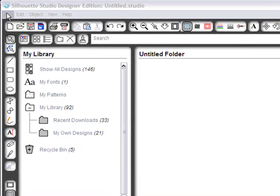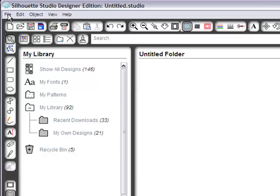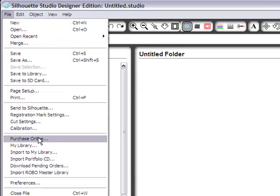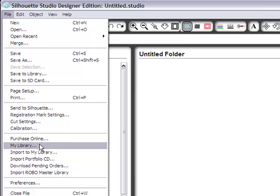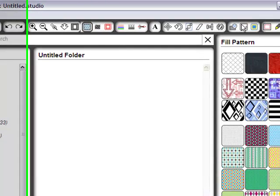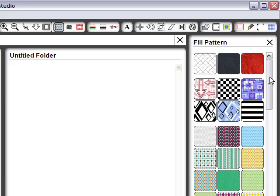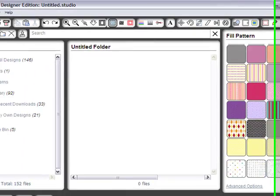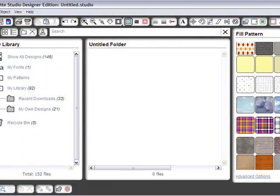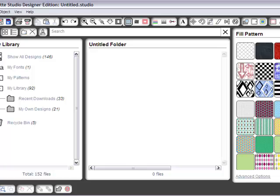First thing you want to do is select File and go to My Library, which I've already done but I'll walk through it just for you. And one thing you will notice on your fill patterns, there's some good things to choose from but I want my Stampin' Up! stuff.